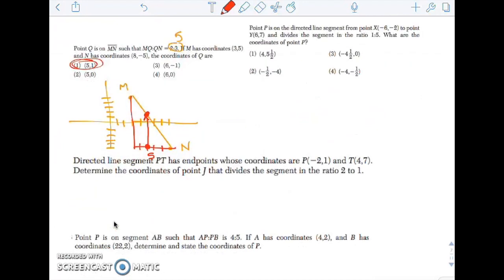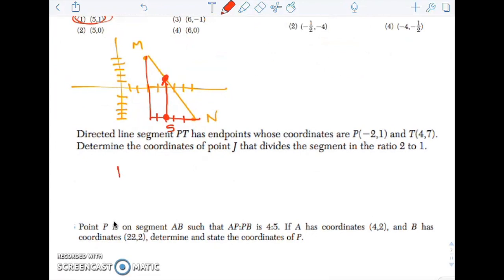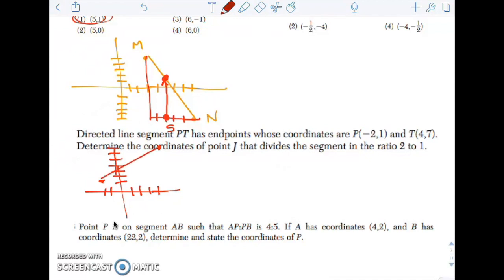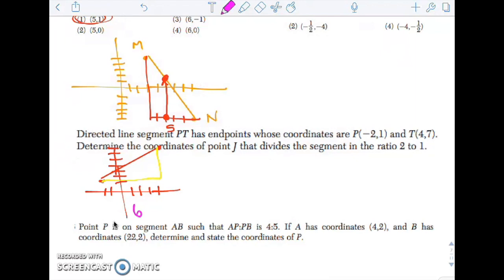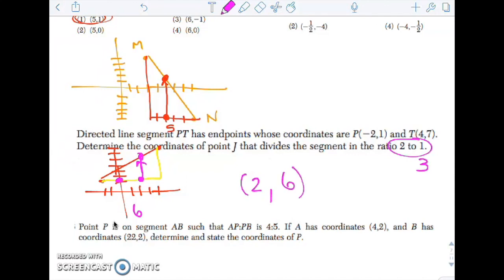Let's try another one. PT has endpoints at (-2, 1) and (4, 7). Draw in your right triangle — the bottom length is 6. I want to partition this in a ratio of 2 to 1, so that's 3 total parts. Since the bottom is 6, every 2 that I go over covers 3 units. So a ratio of 2 to 1 lands right here. I follow that up and it takes me to the point (2, 6). On a graph it would be very easy to see that.